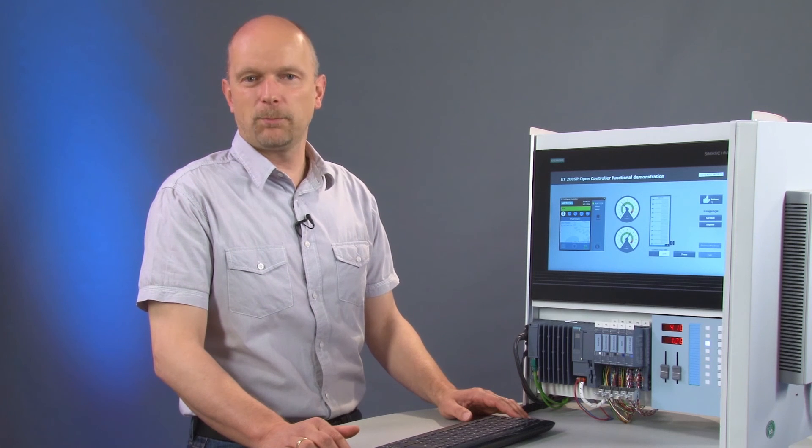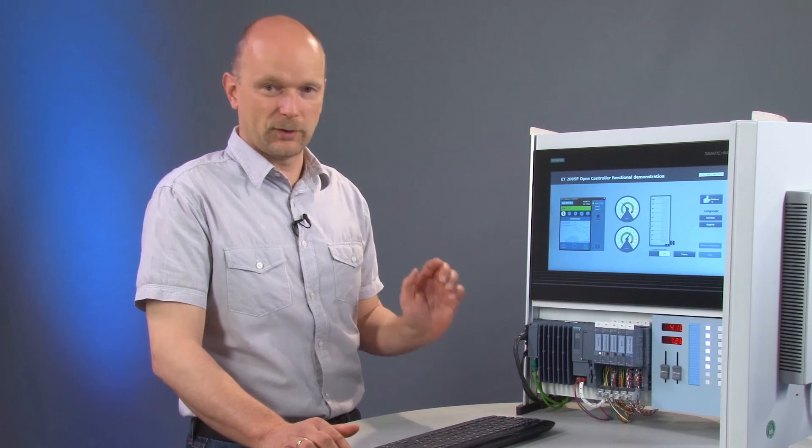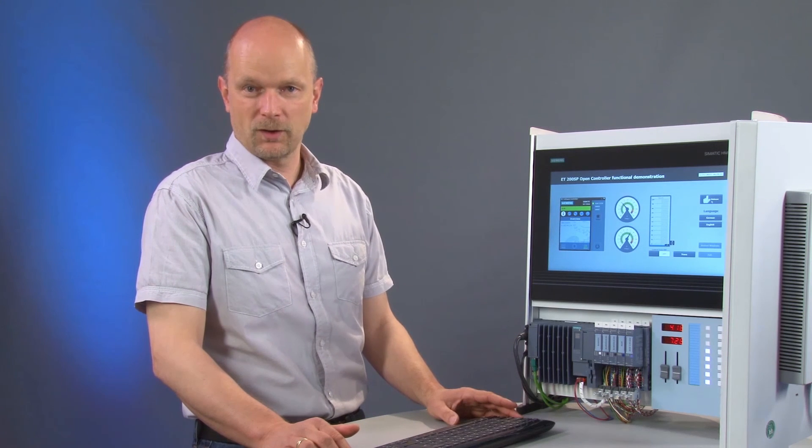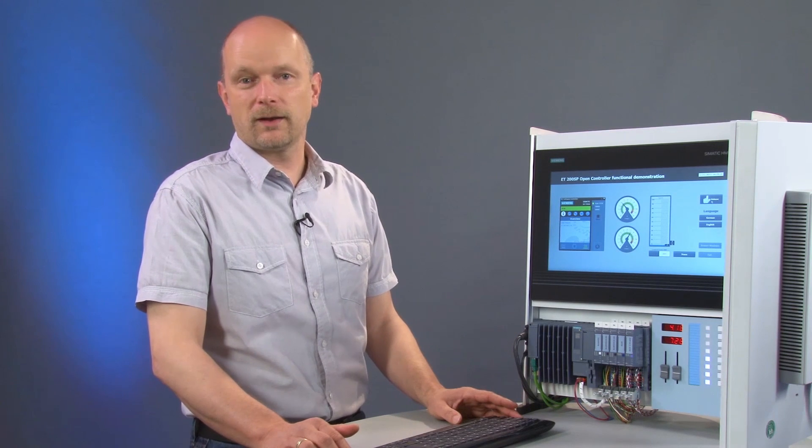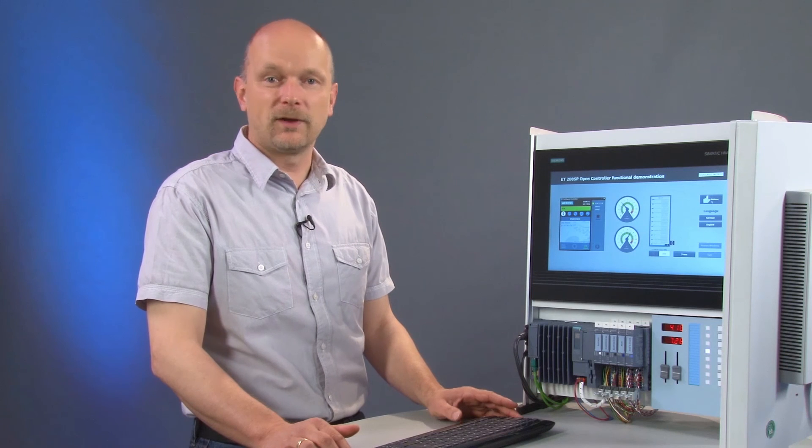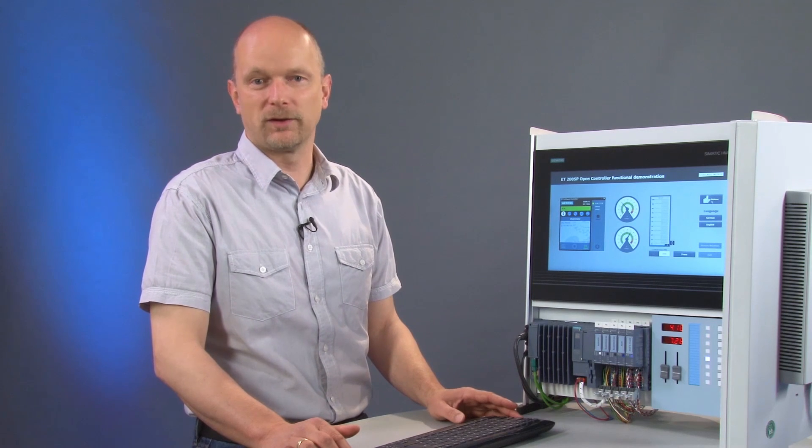We can now connect our industrial flat panel to the DVI port on the open controller and can then configure WinCC runtime as usual in the TIA portal.